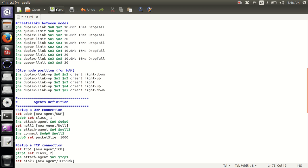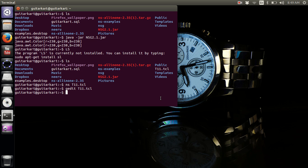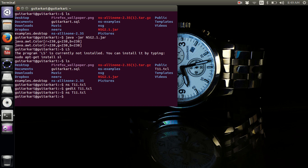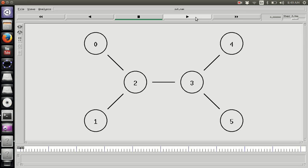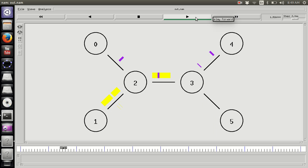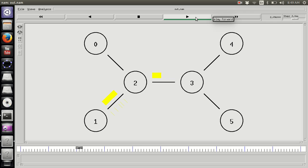That looks like it should work. Let's run the simulation file again. Traffic from Node 0 is going to Node 4, and traffic from Node 1 is going to Node 5 — and it is working just fine with the color distinction now visible.